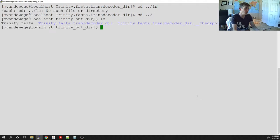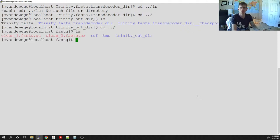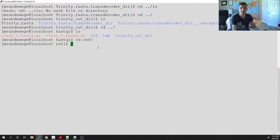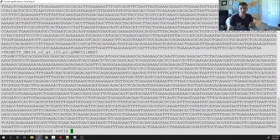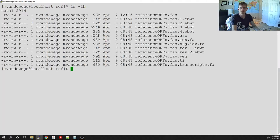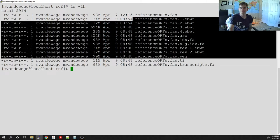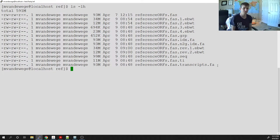I've already run these steps so we can at least see how to run the commands and look at the output. I'm in my raw fastq directory, I have my clean reads, and I created a directory called 'ref' where I moved my reference ORFs — my annotated ORFs. The command to create all of those files is 'rsem-prepare-reference'.